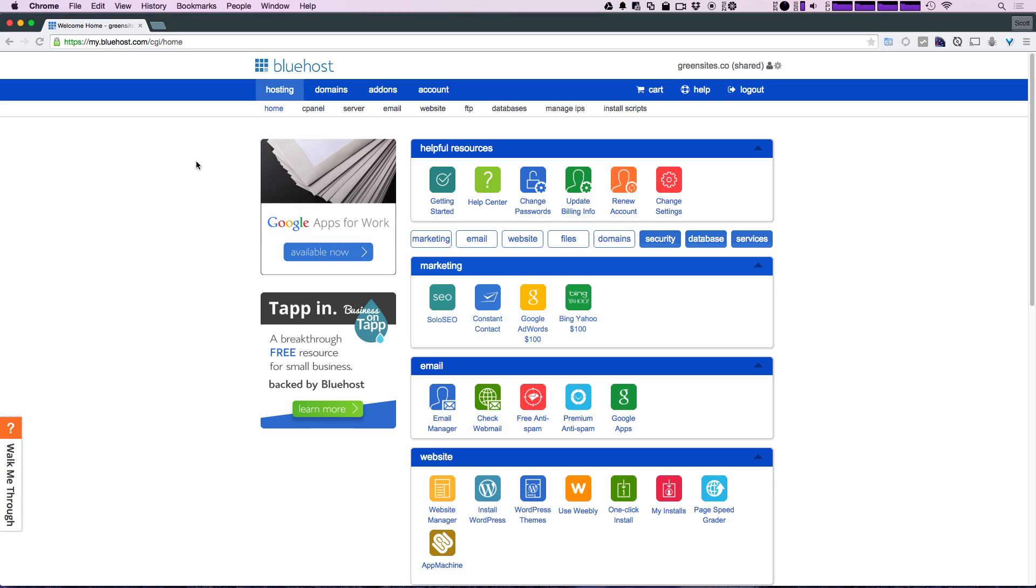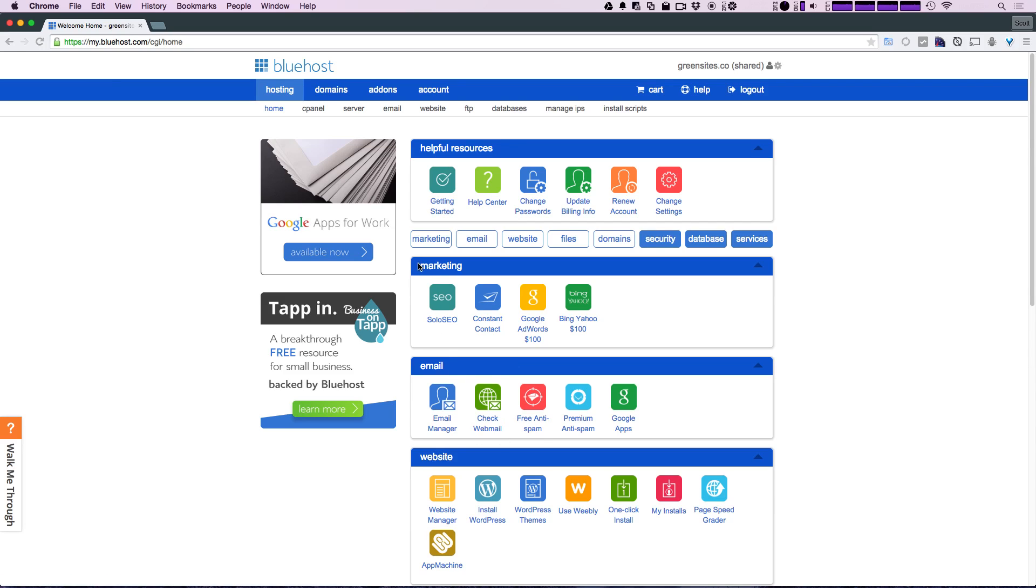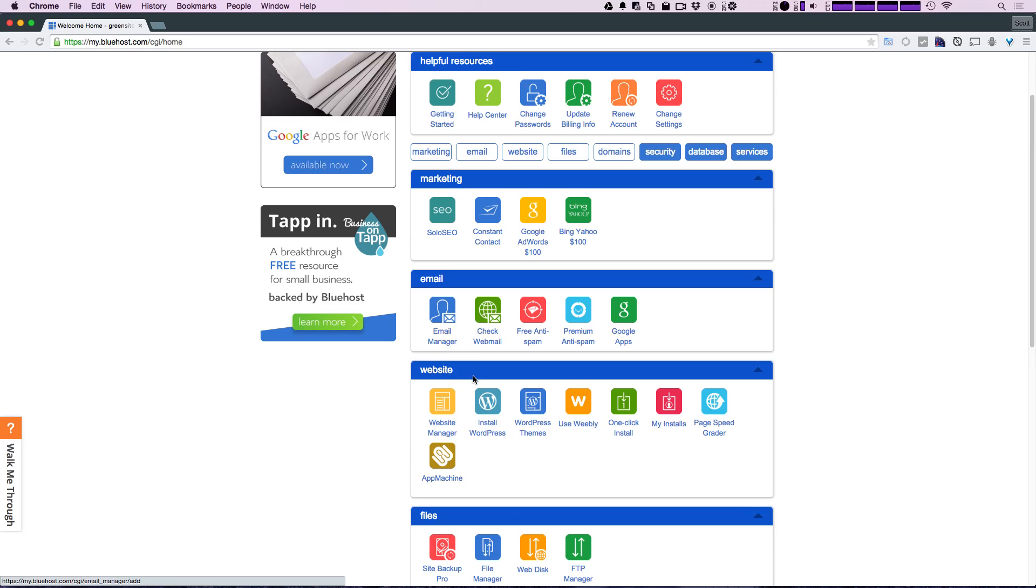After you have your Bluehost account, what we have here is basically the home page, which is sort of like a cPanel. You also have a cPanel with more options just up top here. From here we have the ability to install Magento. If you scroll down, you'll see under website we have install WordPress, but we also have this one-click install.